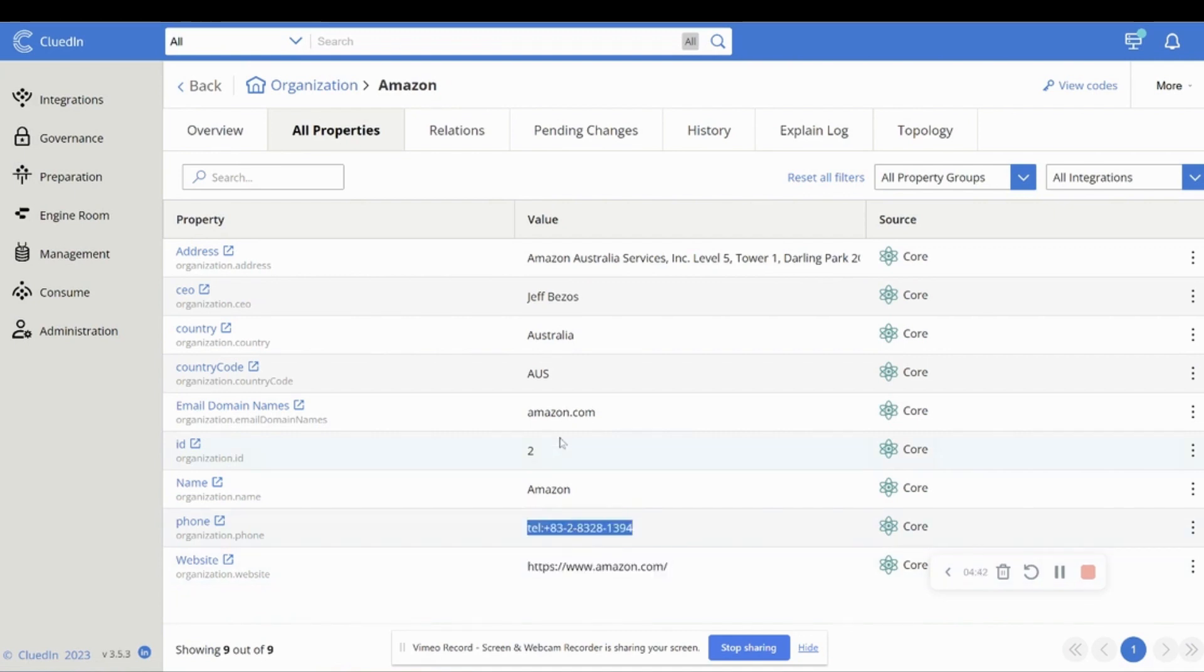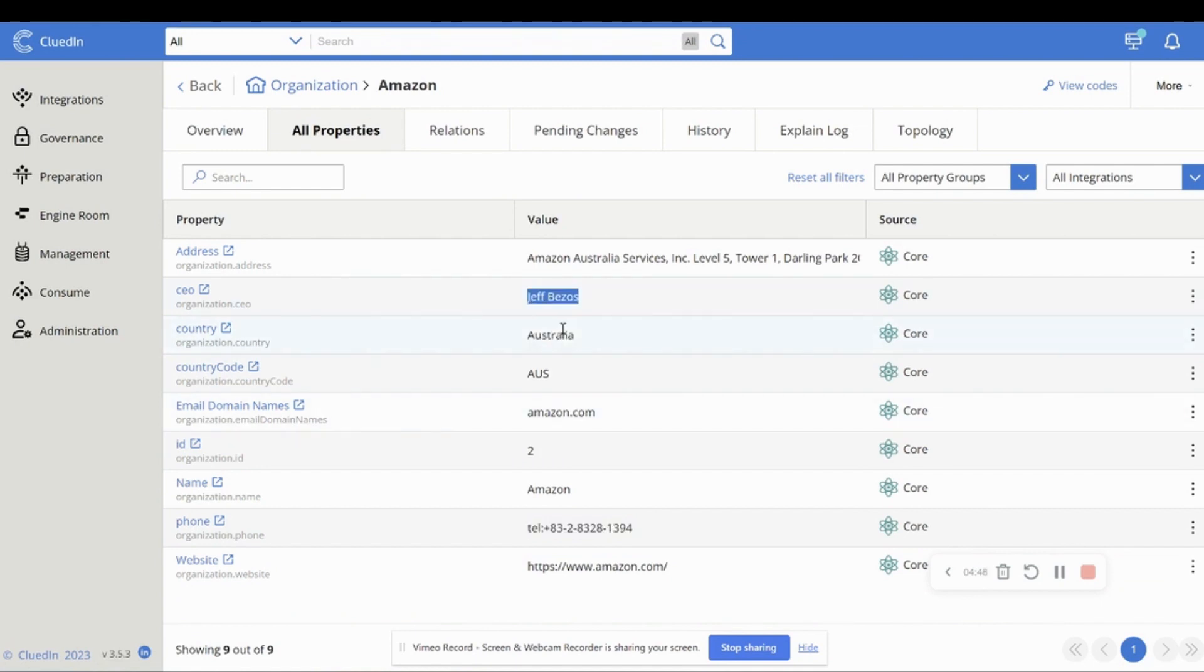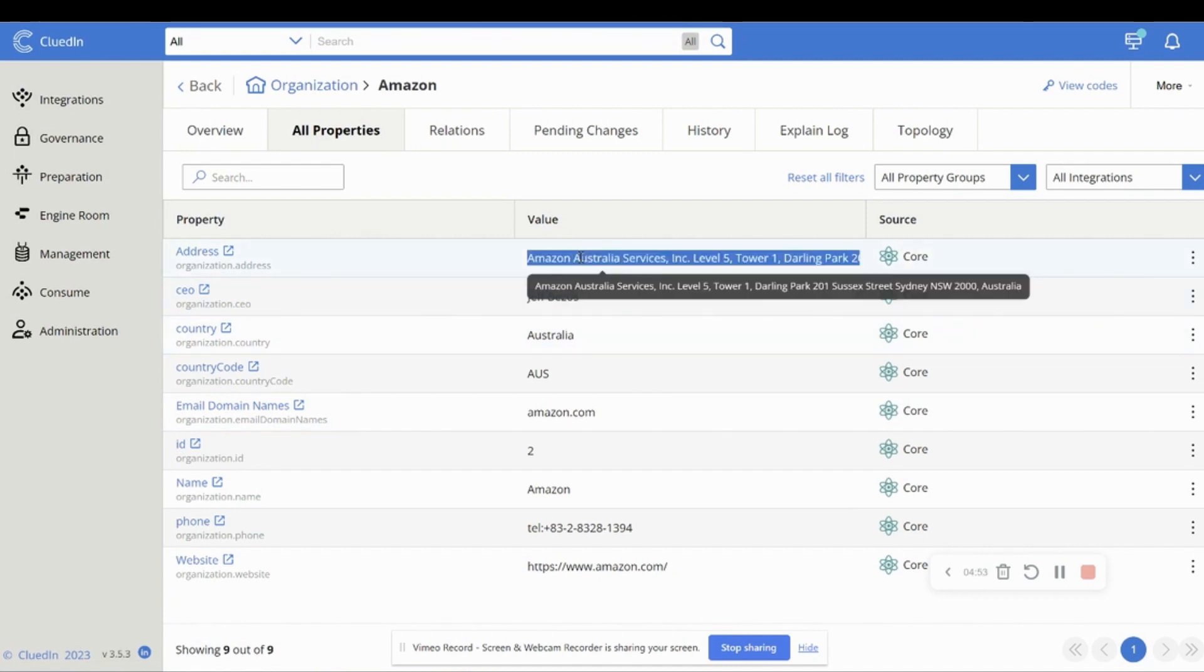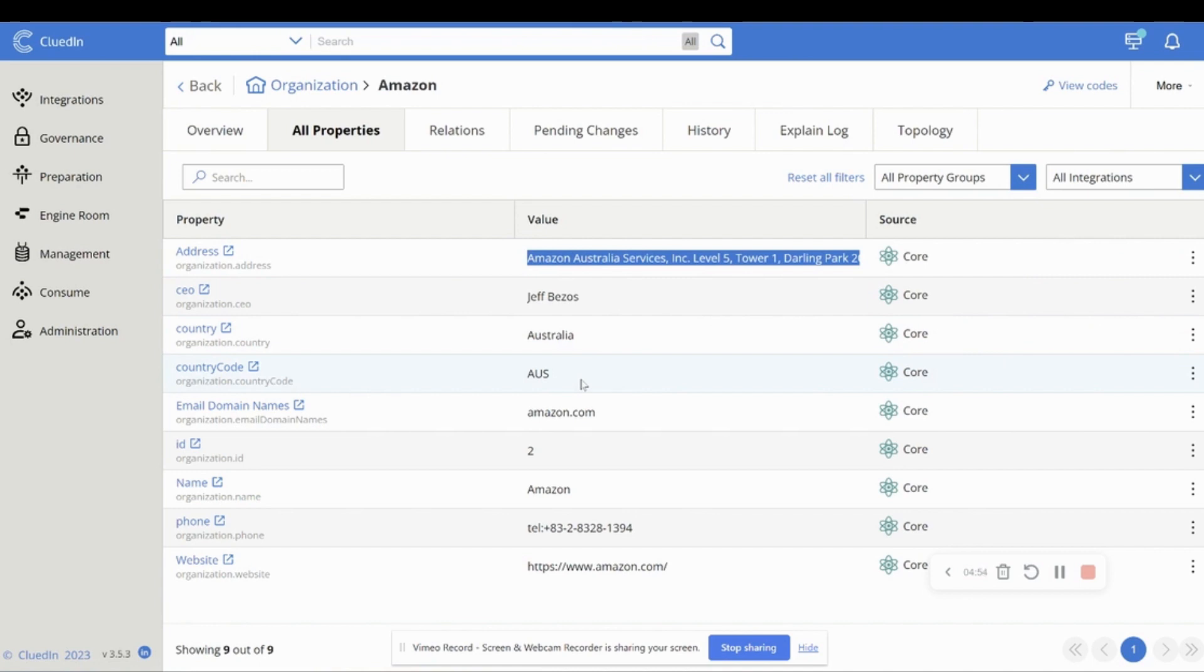It has changed the country that was AUS to its country name. It has corrected the Mark Zuckerberg CEO value. And it's also enriched the address.